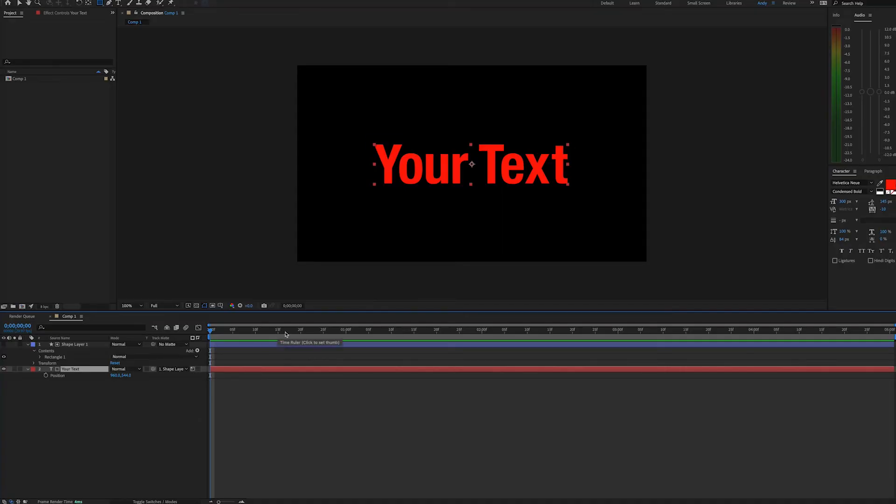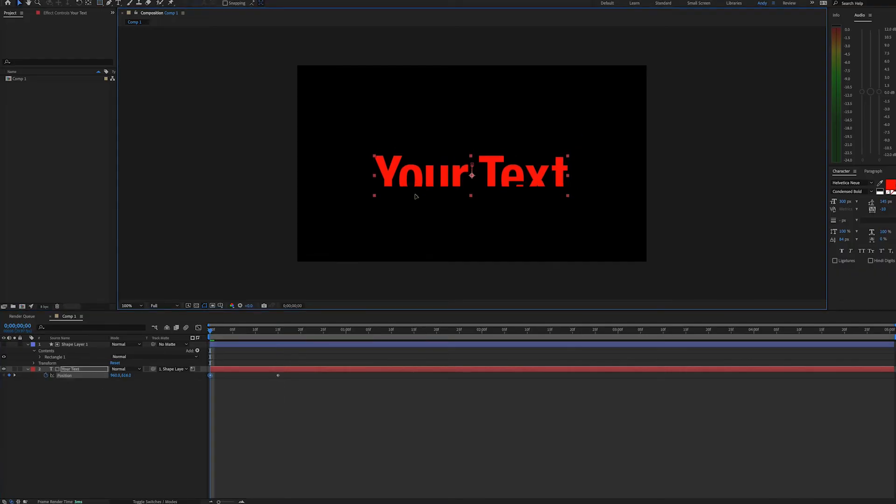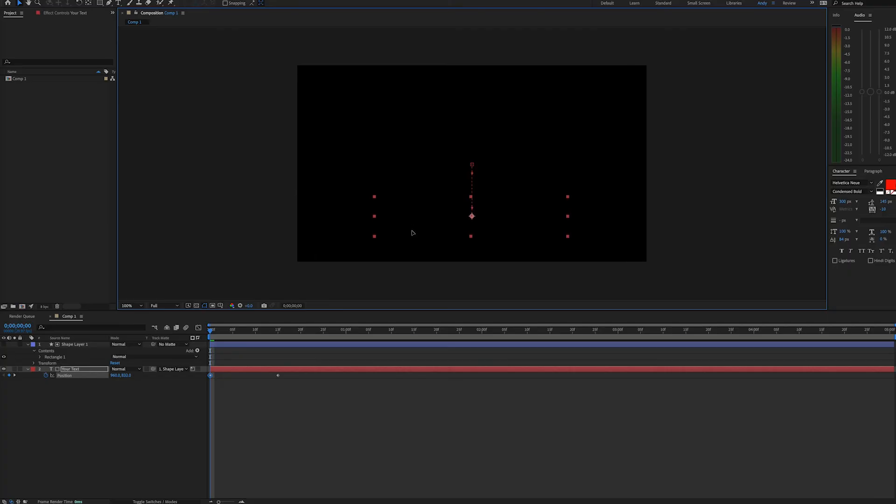Now we can go on our timeline and set a keyframe when we want the text to be in its final position here, and at the beginning of our timeline we can drag down the text and then this will make it move up and appear.